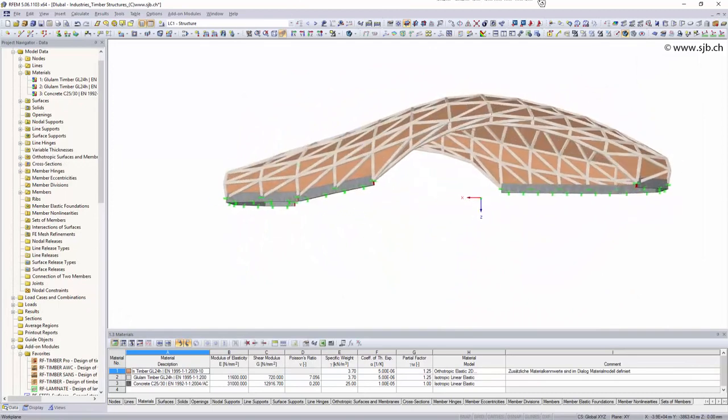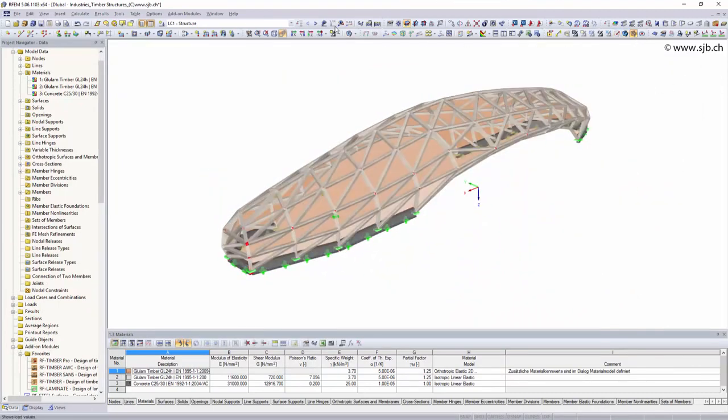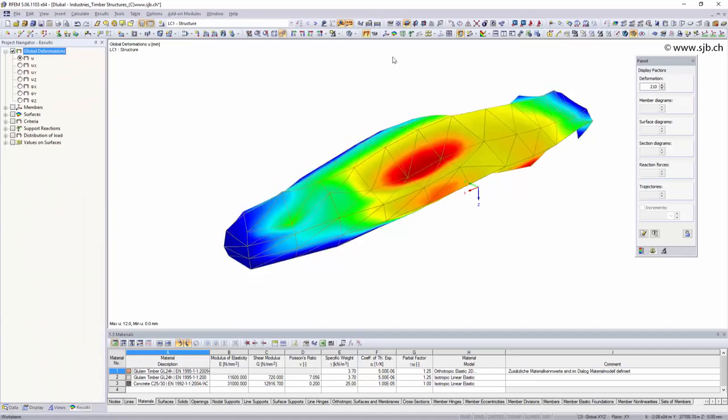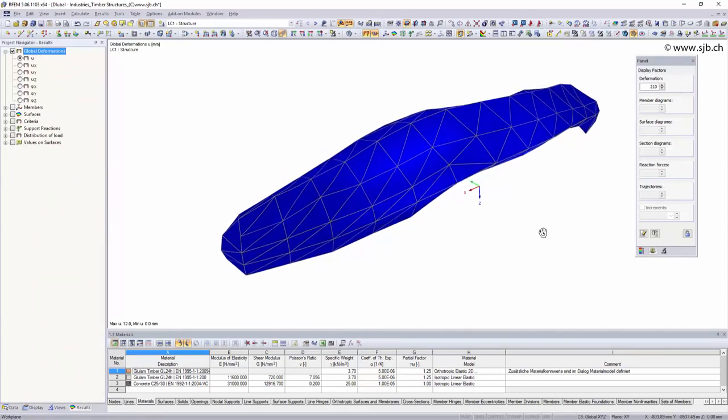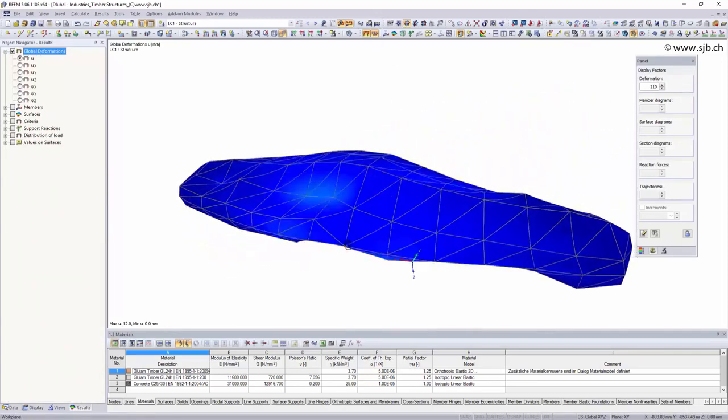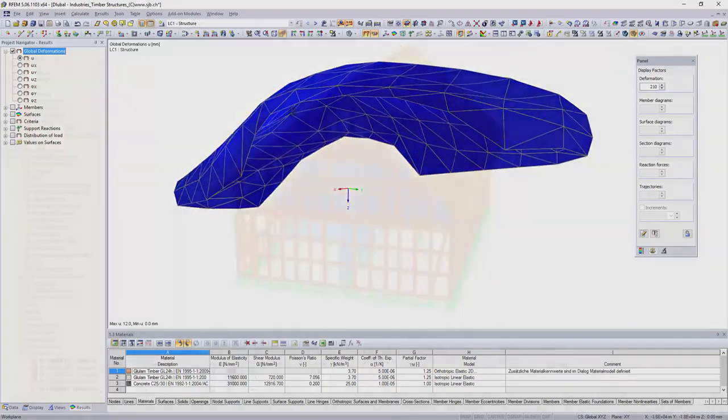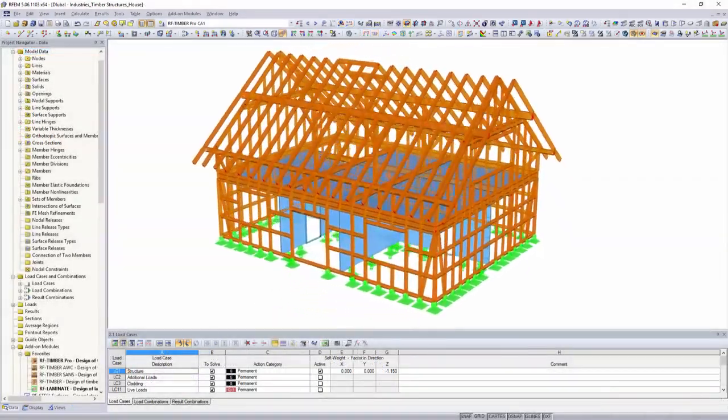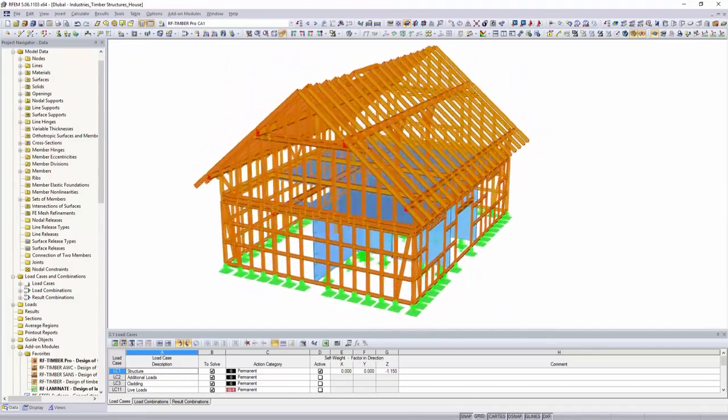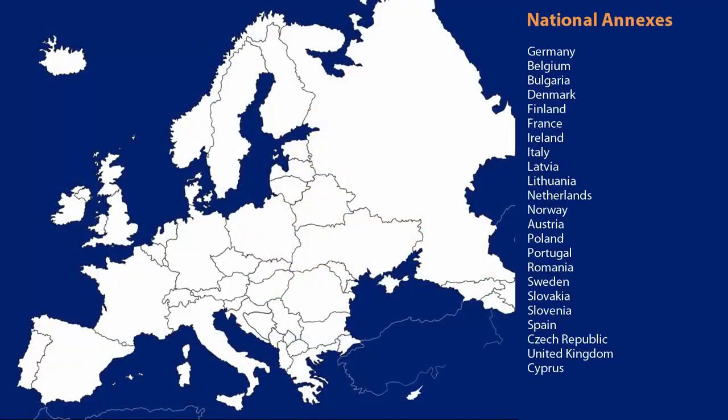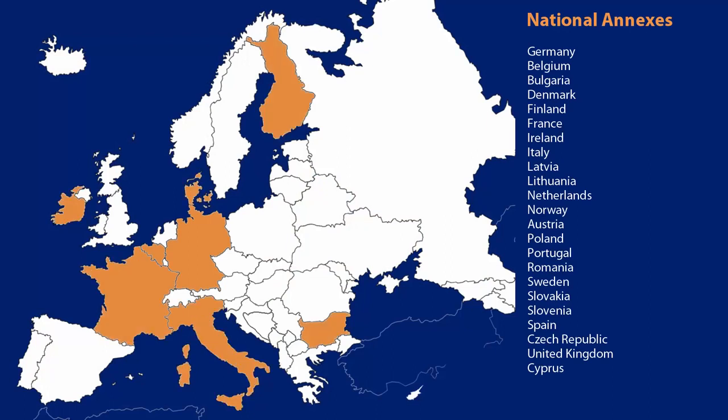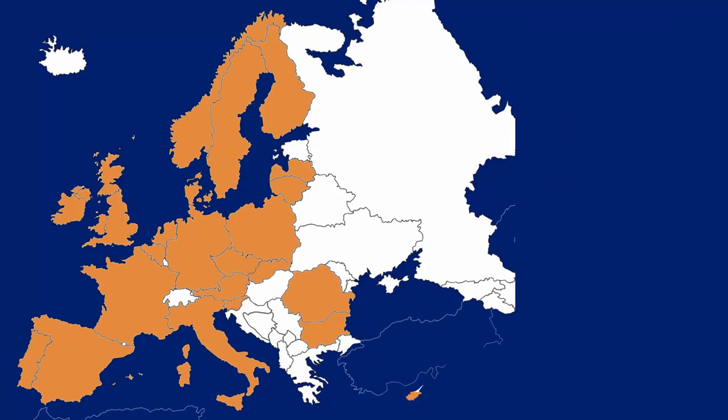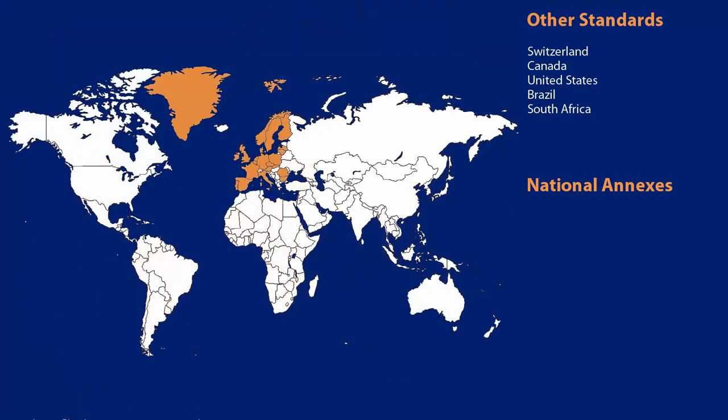Whether beam structures or surface elements, with Dlubal software you have various options to design simple or complex structures. For the design of timber structures, you can choose between numerous add-on modules which use different national and international standards, including national annexes of the Eurocodes, Swiss, Canadian, US American, Brazilian, as well as South African standards integrated in the programs.